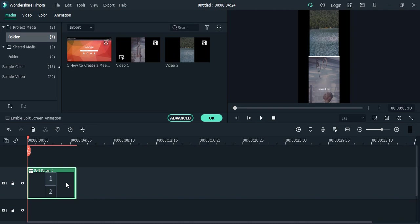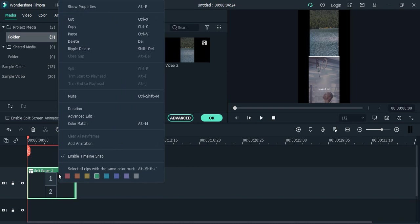Right now you can see the duration is around 4 minutes 24 seconds, but if we want to increase it, how do we do that? Go to this particular split screen where it has been applied.